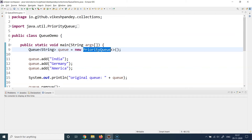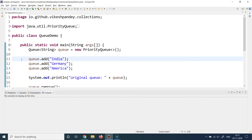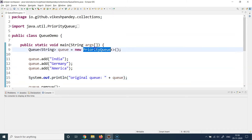We'll cover how to provide custom sorting logic when we cover that topic. For now, for the demo's sake we are just taking a queue of strings of type PriorityQueue. Following the same example as stacks, I'm inserting a few country name strings: first India, then Germany, then America. So I've added three entries into this queue. At line 15, I'm printing the queue to see whether it automatically sorts the elements.